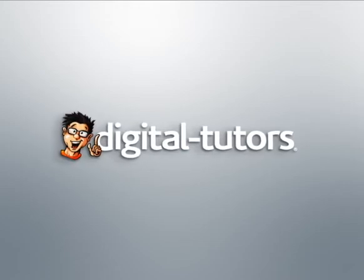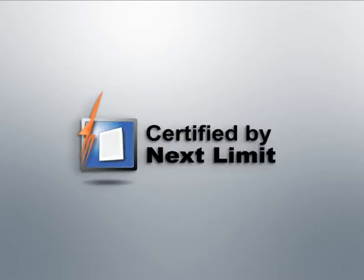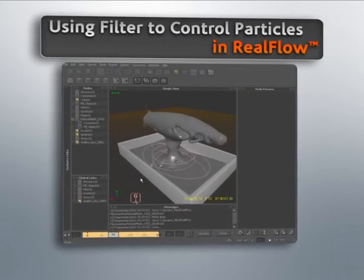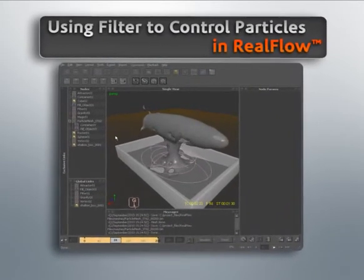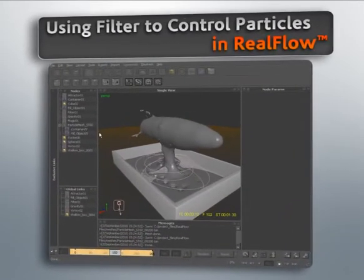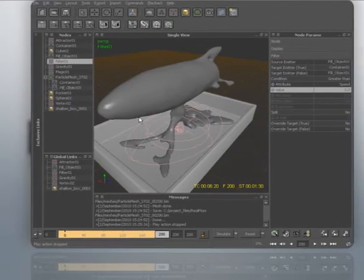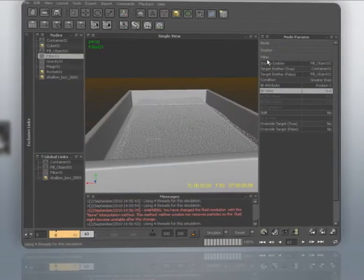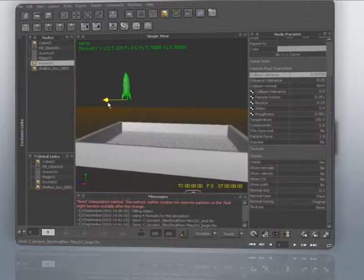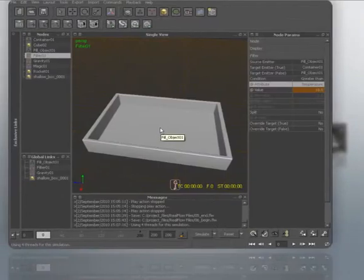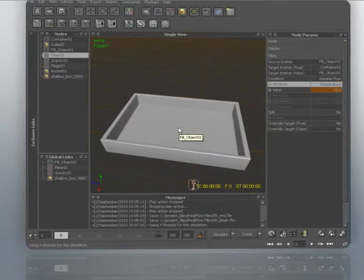Hello, I'm Chris with Digital Tutors, a NextLimit certified training partner. In this series of lessons, we'll learn how to use the filter daemon to separate our particles into multiple emitters that we can then individually control with exclusive links. This gives us an incredible amount of control that we would have to script in otherwise.